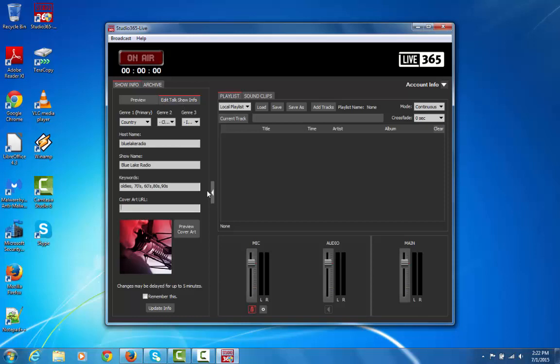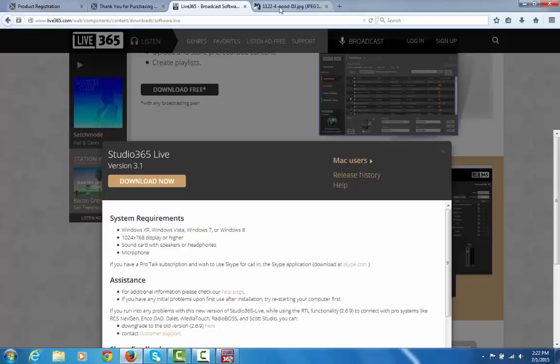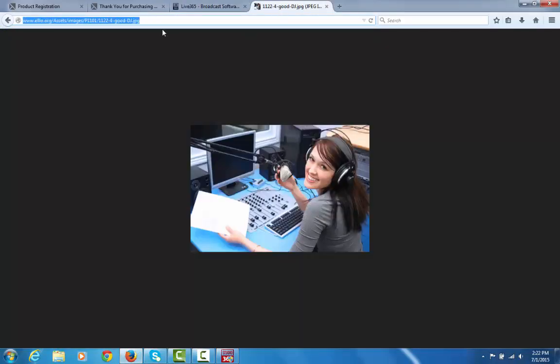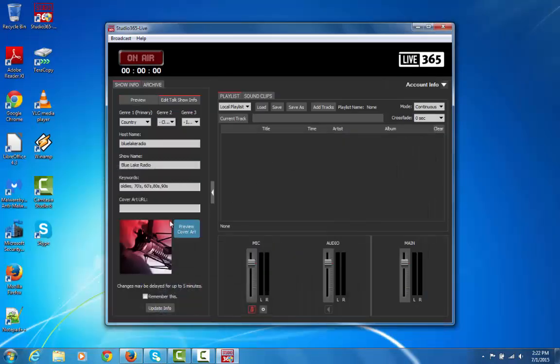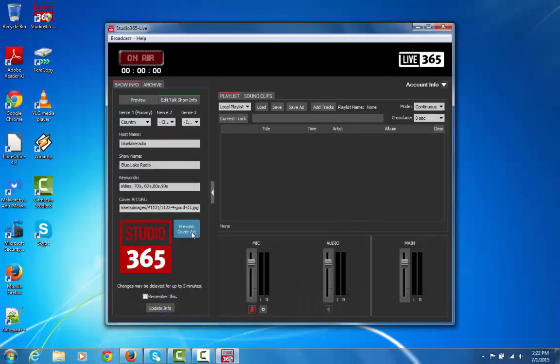Say for example, you have a new host doing a new show, and you want to have a cover art URL depicted for that show that's specific. All you have to do is go onto the web and grab the image's URL that you want to put in there. I'm going to use this one just as an example. Basically, you just put in the URL, and you can preview the cover art, and as you can see, it takes the place of the placeholder image.